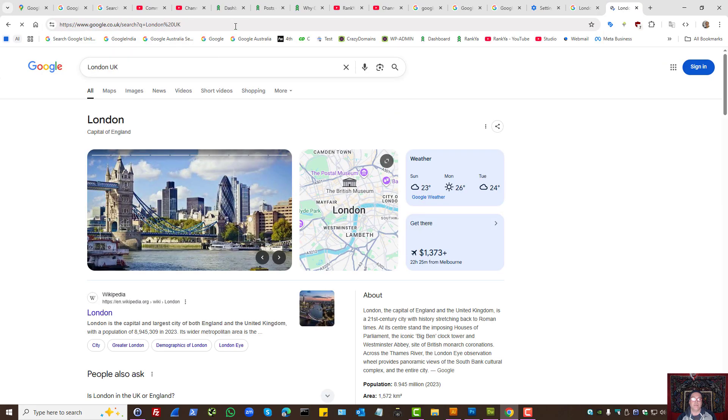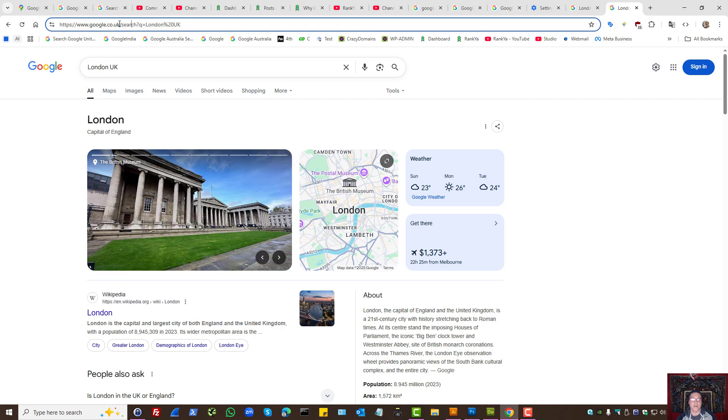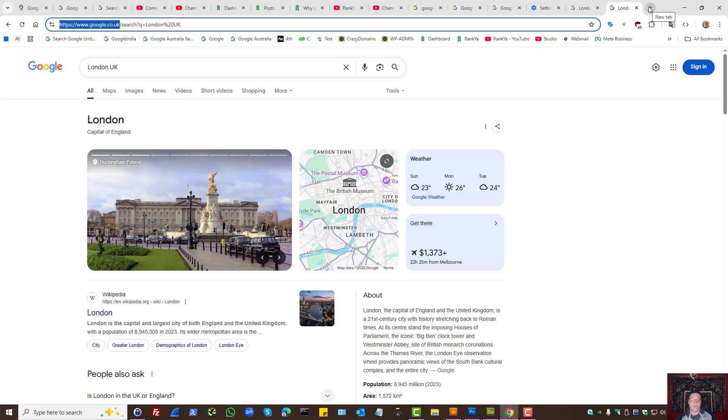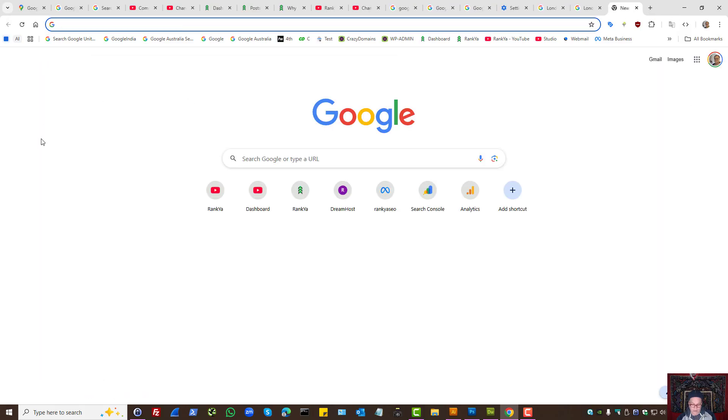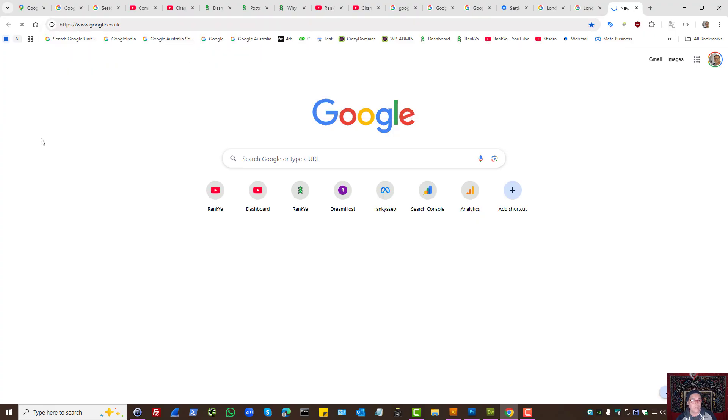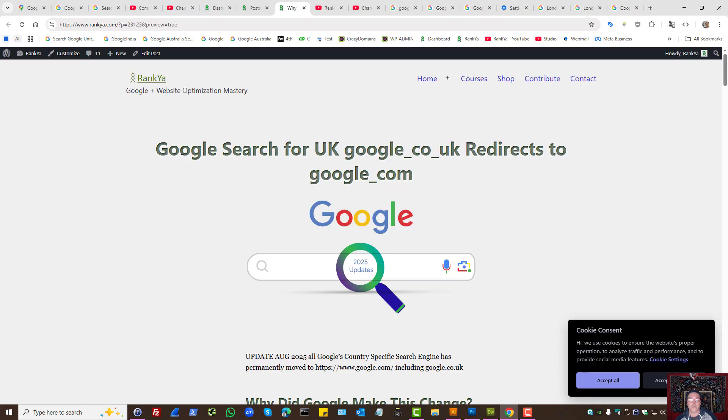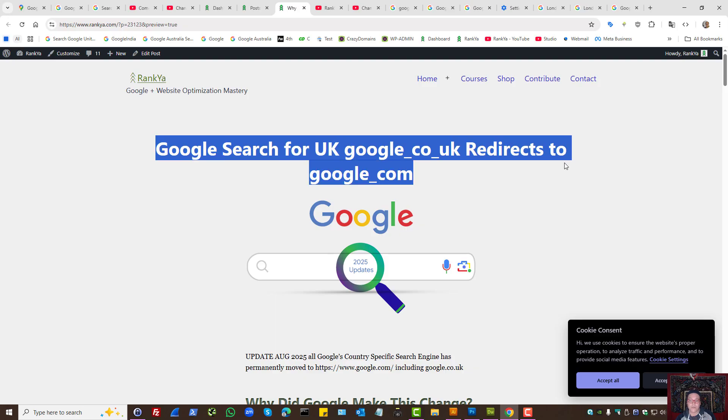So these are two methods you can force Google Chrome to continue using Google UK. Because if we try to directly visit this URL, as we can see Google redirects us to google.com. For more tutorials or updates related to the changes Google is making...